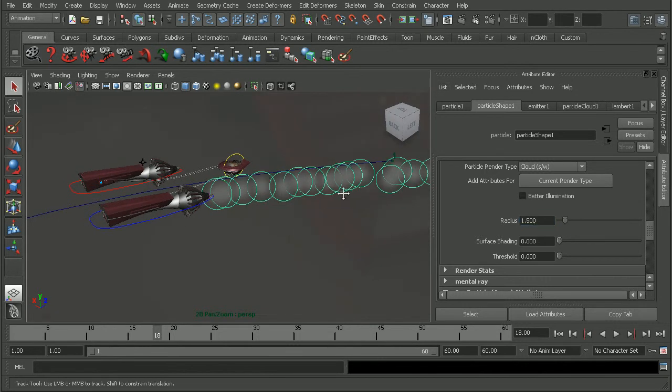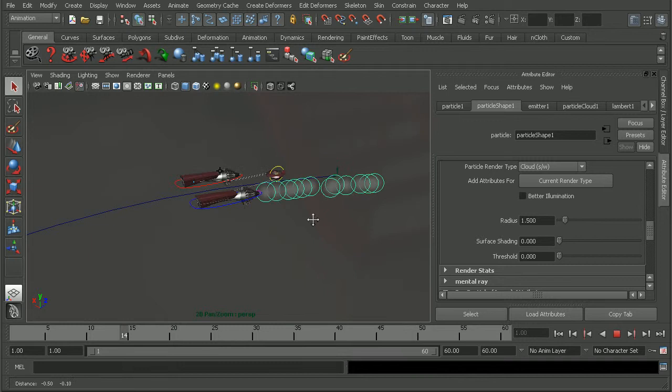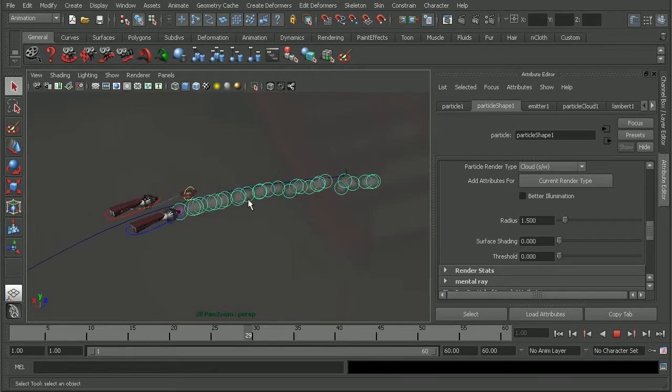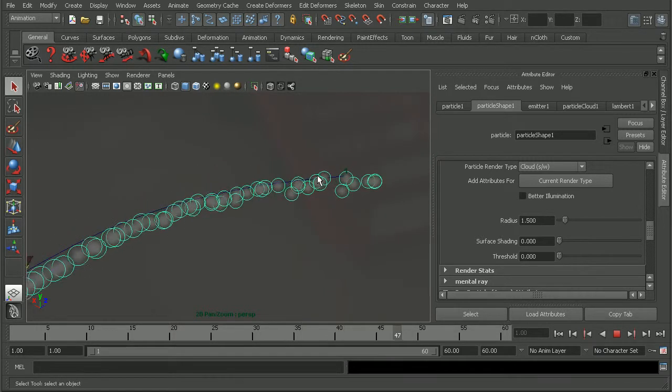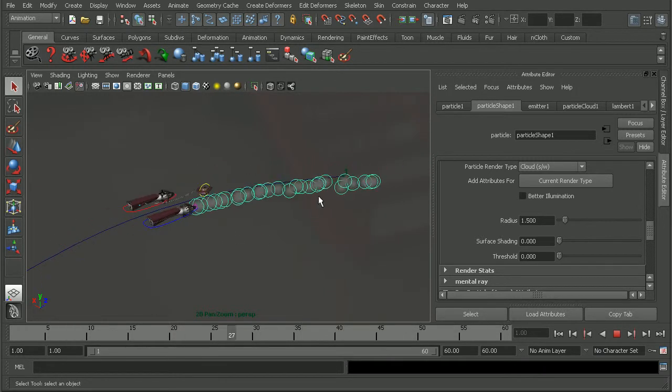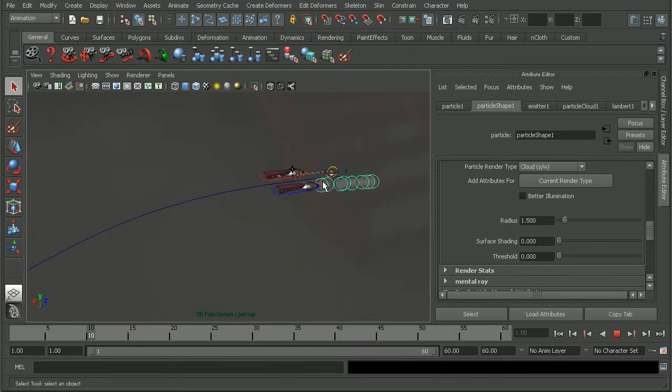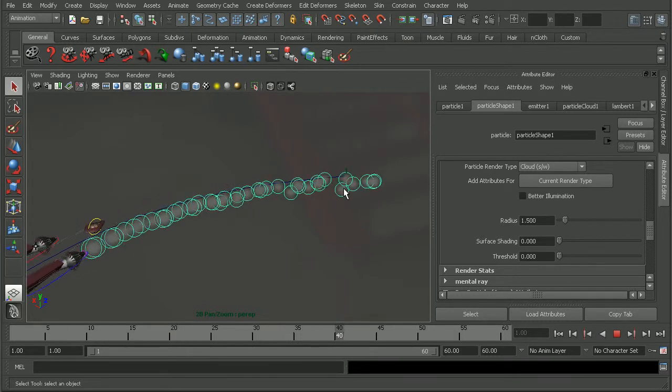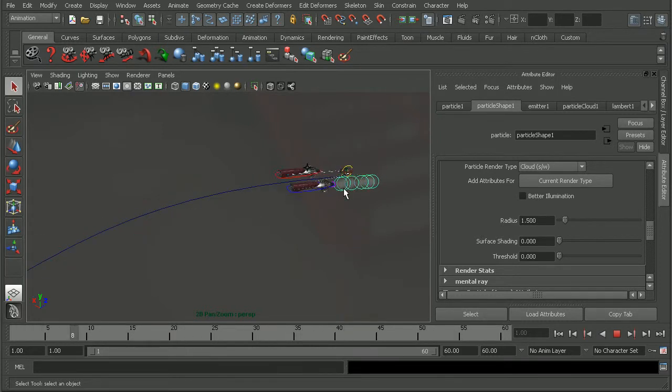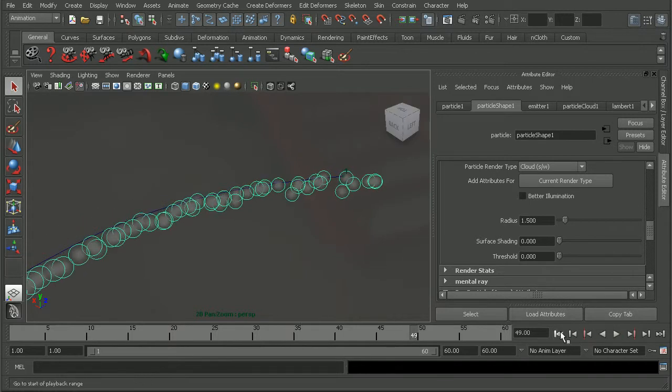And I'd also like to ensure that these particles actually die off so they don't last forever. Because if I were to play this back right now, the default is to have these particles last the entire animation. And in real life, we wouldn't have that with the heat exhaust. It would dissipate.